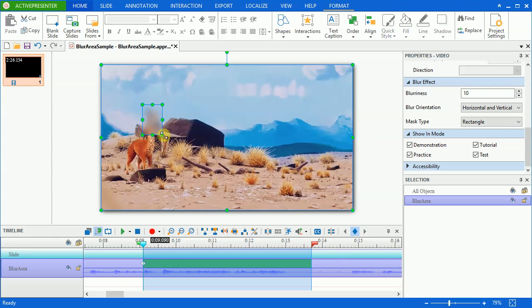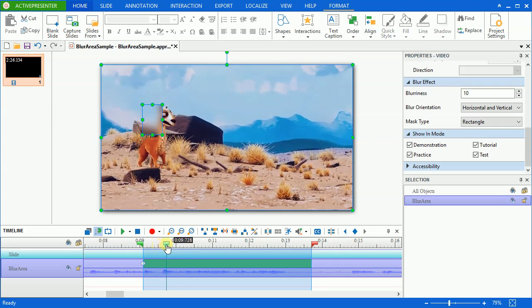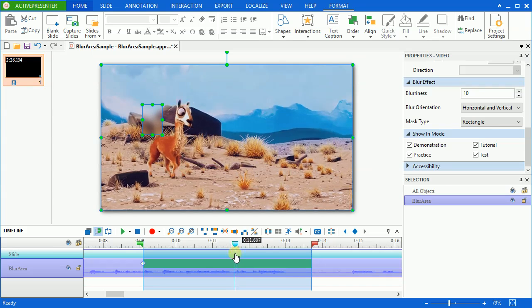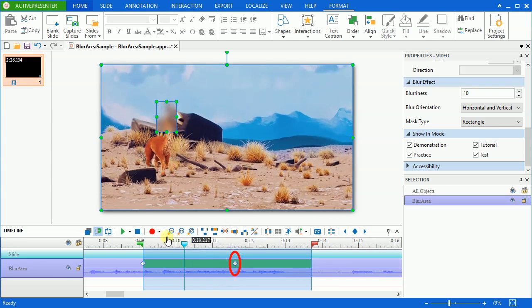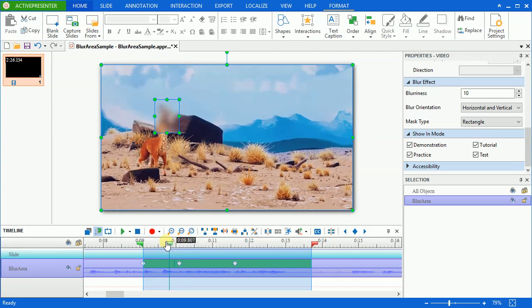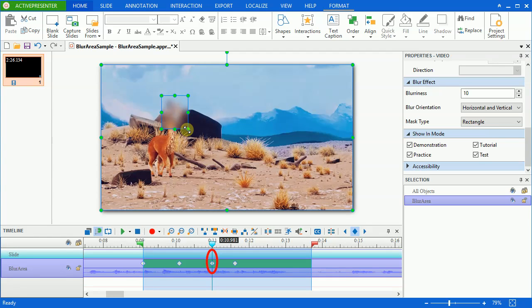In order to insert keyframes, you need to know the object position, then set the playhead and change the size of the blur area in the canvas. The more keyframes we insert, the more the blur area and object will fit. If the playhead is between two keyframes, then ActivePresenter will specify the blur area linearly, based on the changes between the two keyframes.